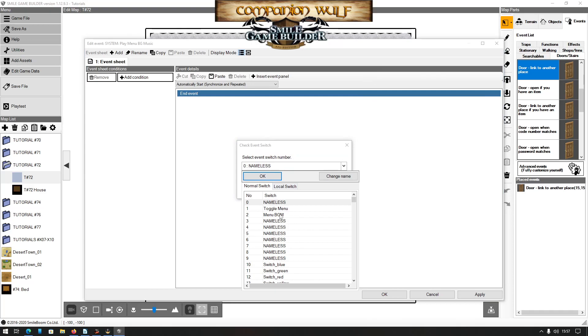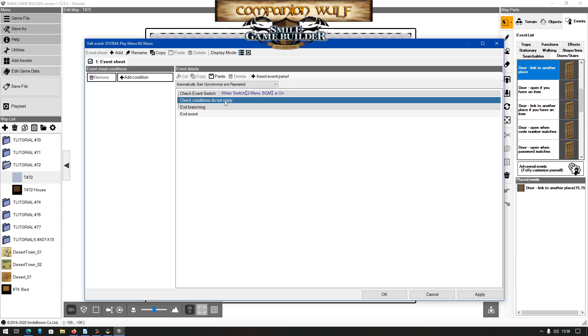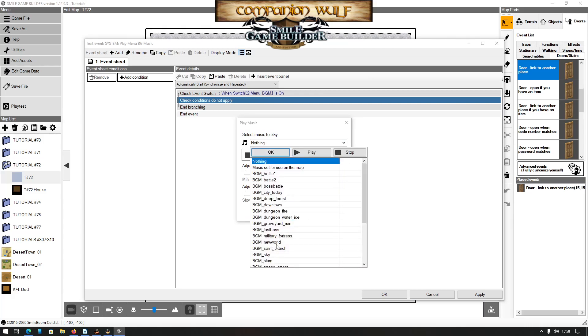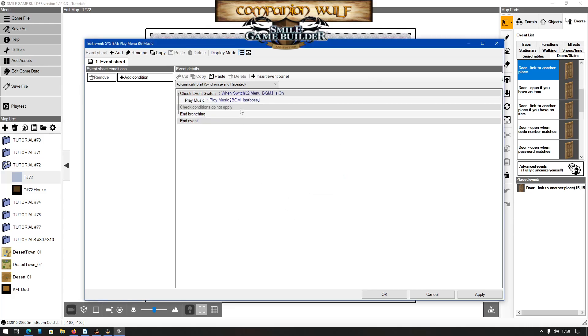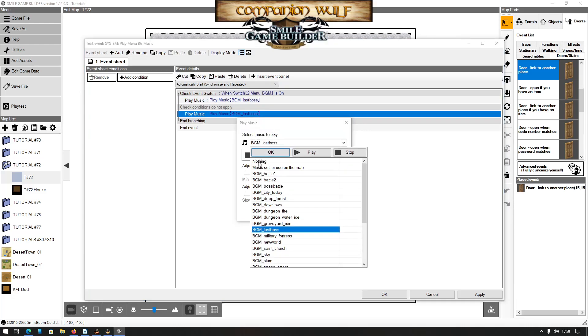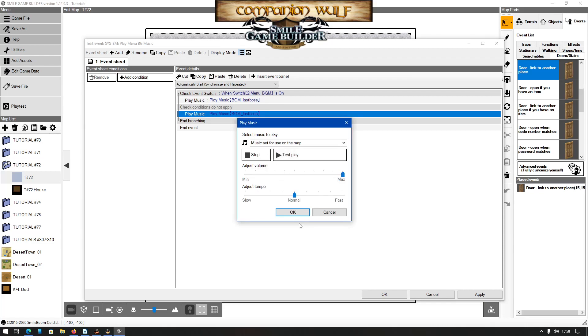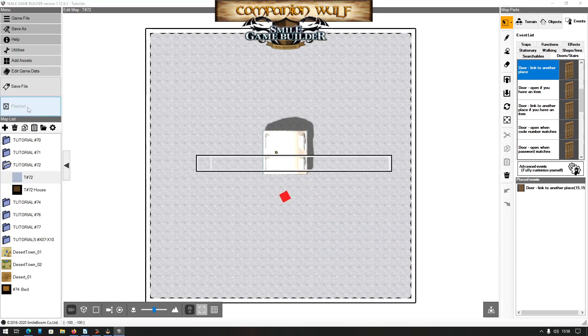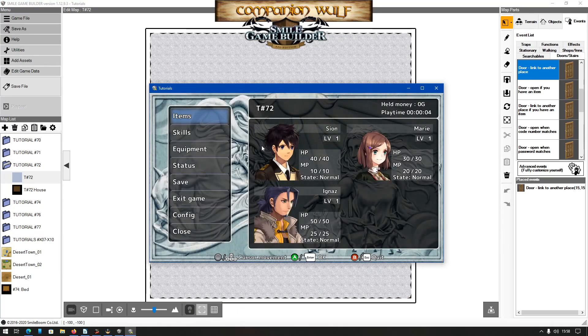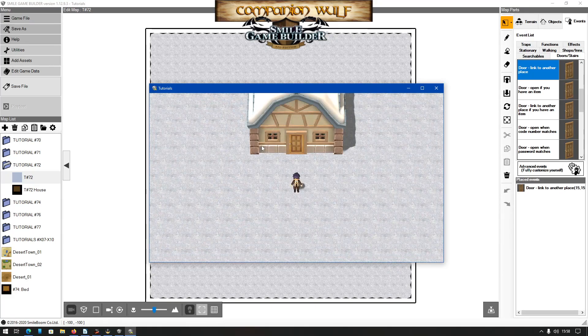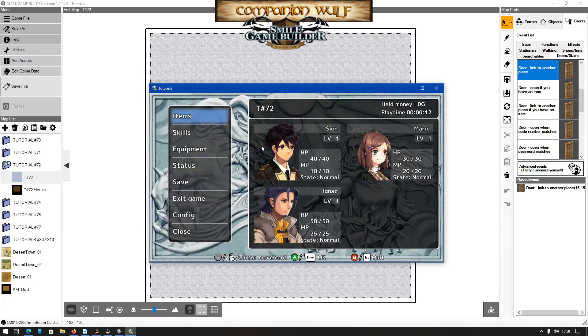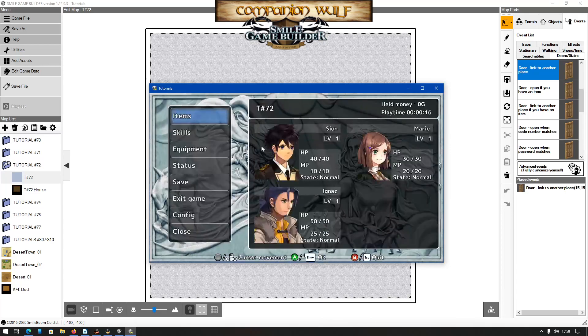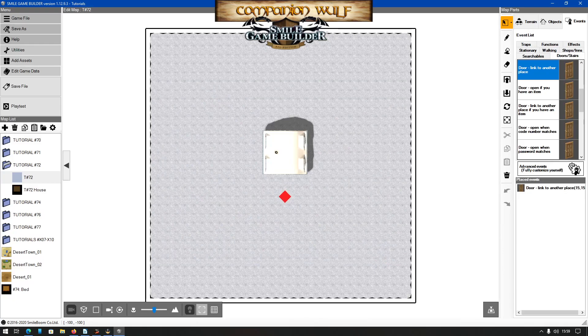So now we go back into the play menu background and here we will simply add a check event switch where if the menu BGM is on, and this is where I am going to add the music, it was last boss. And if it is off, you can either set it to nothing if you want to turn off the music completely or set it to music set for use on the map. Now play test this again: music change, background will fade in, fade out, and go back to the original. The same thing appears before, by the way: if you press it too quickly it'll mess things up.